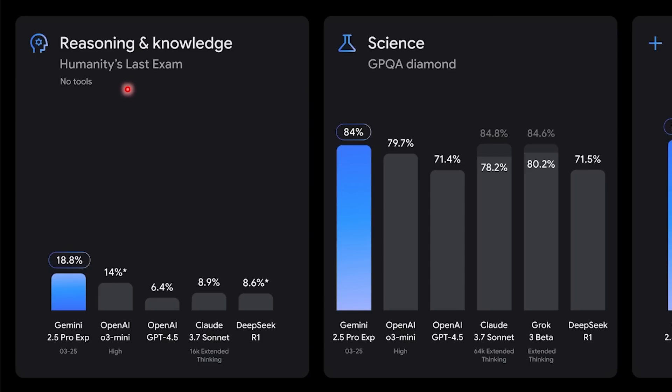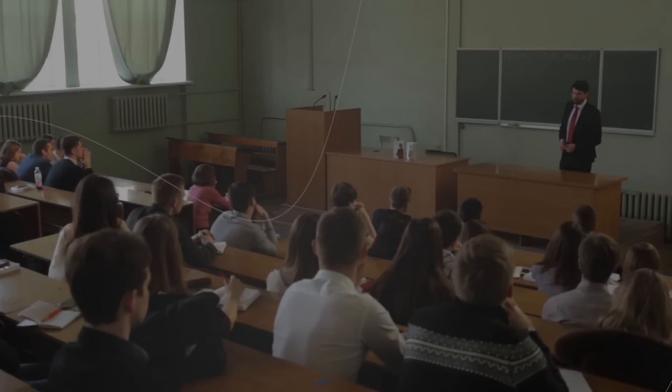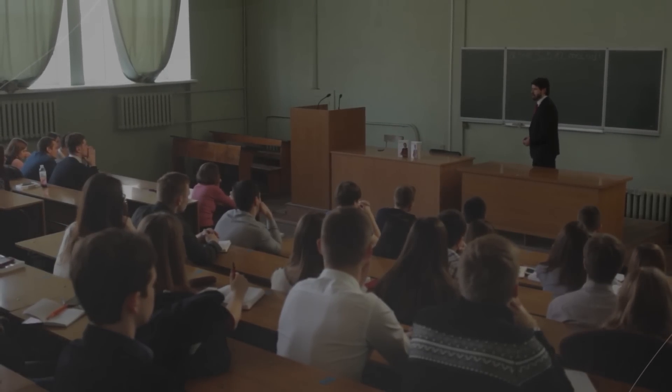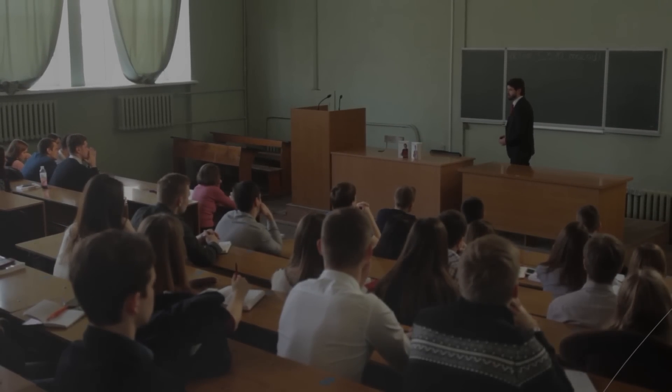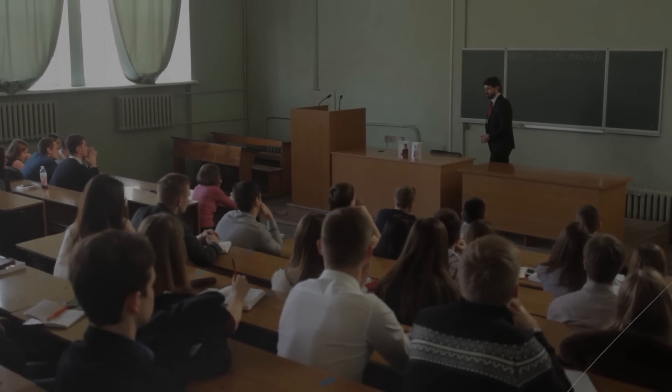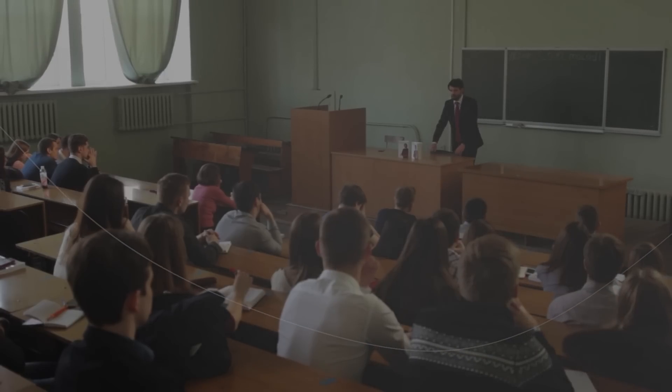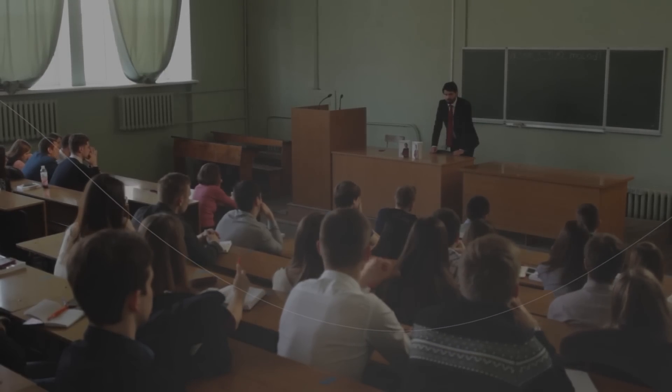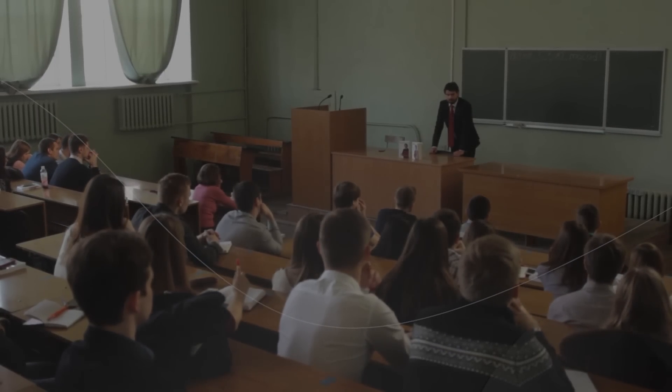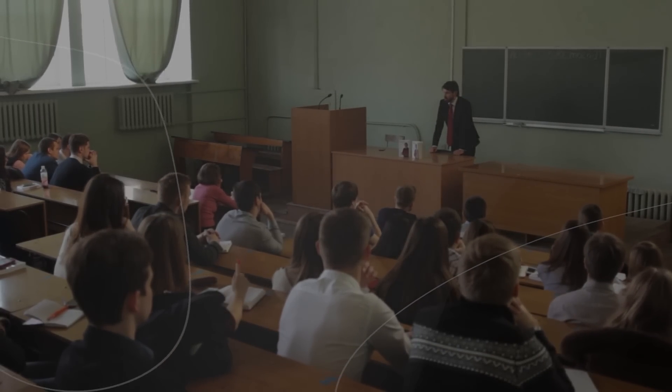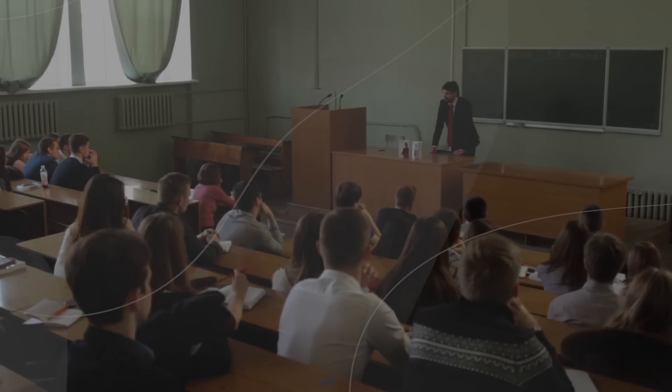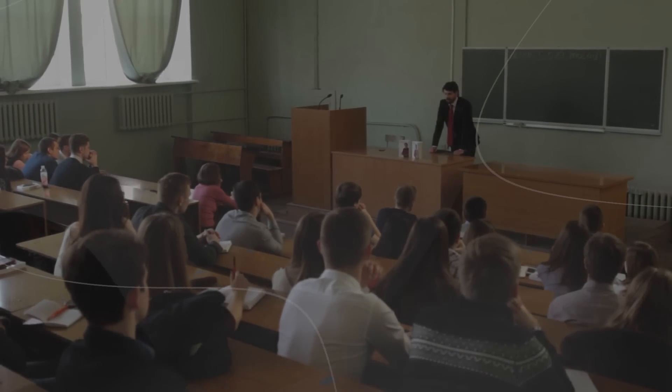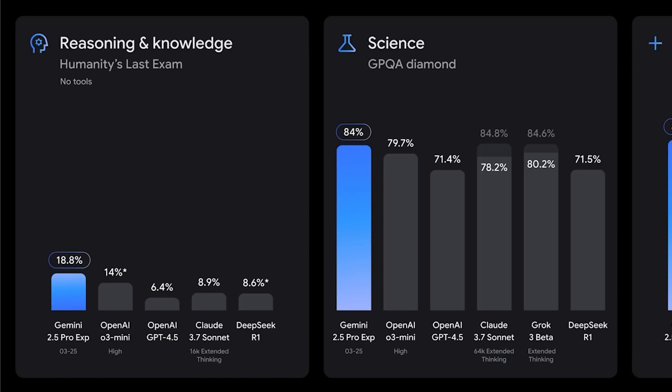When we take a look at these benchmarks, I want to show you something that I think is by far one of the most impressive things. On the reasoning and knowledge front, one of the key areas where Google Gemini Pro stands out is a benchmark that many other models haven't seemed to break the mold on yet. This is Humanity's Last Exam, a challenging model benchmark designed to test the limits of AI systems.